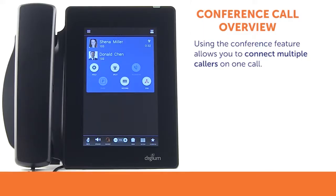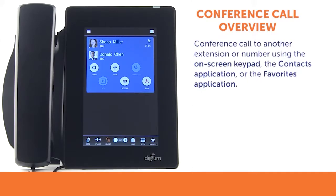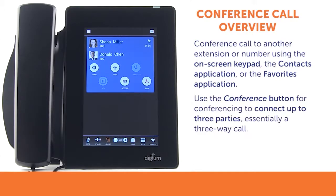Sometimes it is helpful to have more than one person in a conversation. Using the Conference feature allows you to connect multiple callers. Conferencing is a great way to collaborate with your colleagues, vendors, and customers. You may make a conference call to another extension or number using the on-screen keypad, the Contacts application, or the Favorites application. Using the Conference button allows you to connect up to three parties, essentially a three-way call.